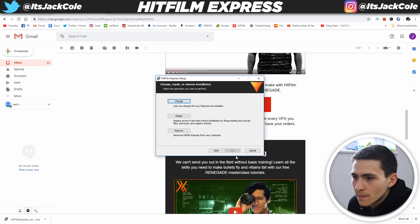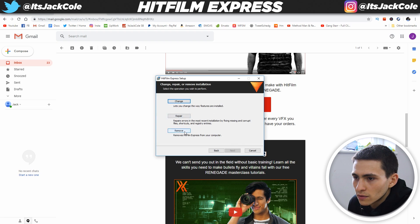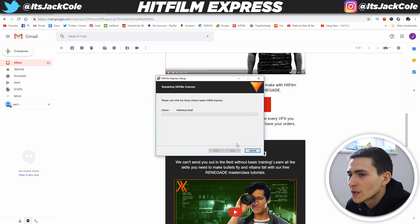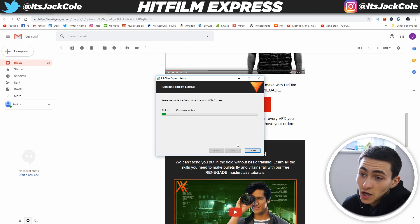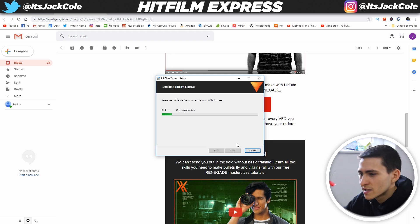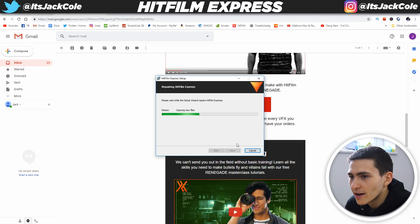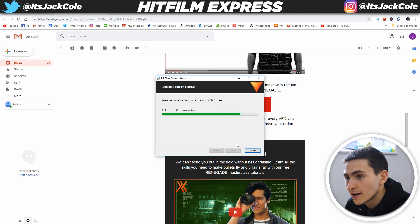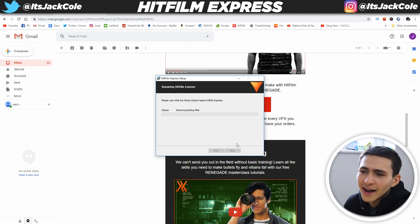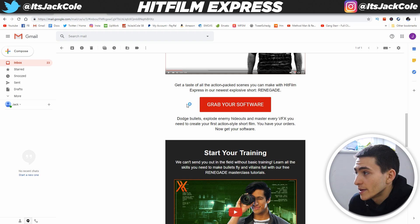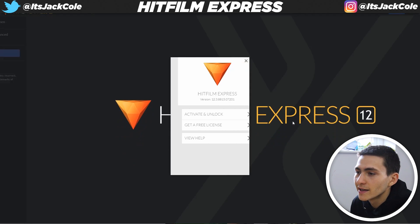I'm going to press Next. There's a Change/Repair option — I'll just hit Repair since HitFilm Express is already on my system. Validating install. All it's going to do is copy new files. The installation is showing 'copy new files' and then we're moving back up. Finish. It should open up for us, but I'll search for it and tap it to load it up.